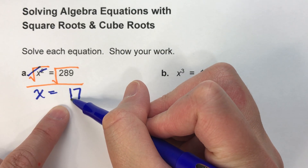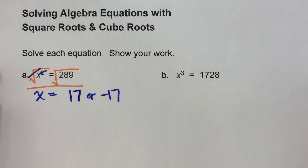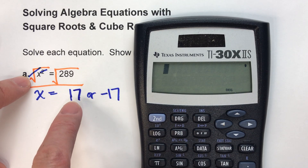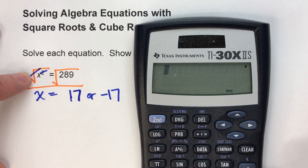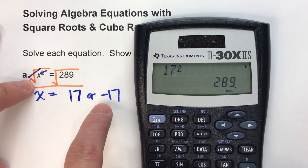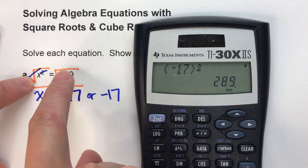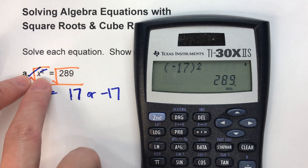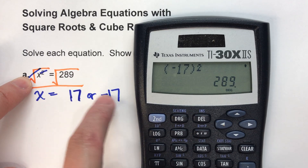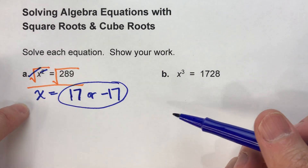The square root of 289 gives us two possible answers — it could actually be negative 17 also. There are two possible answers, and here's why. To check, I take the answer and put it back into the original problem. 17 to the second power equals 289 — it does. But watch what happens when I use negative 17 — negative 17 squared also gives 289. When we square a number it automatically becomes positive, so we don't know if it was originally positive or negative. So we always have to put two answers: 17 or negative 17.